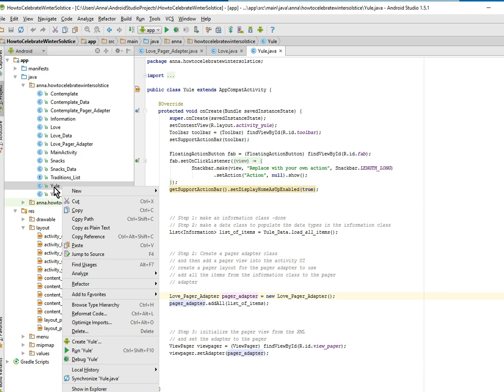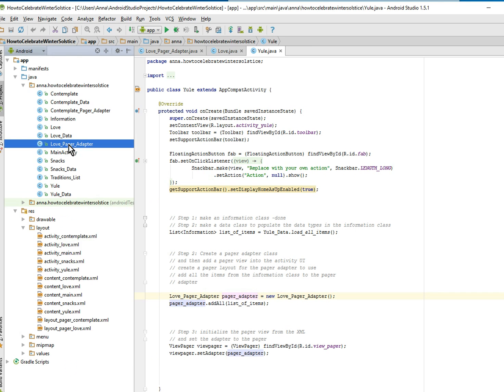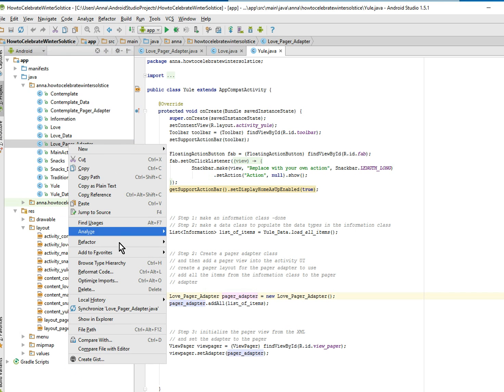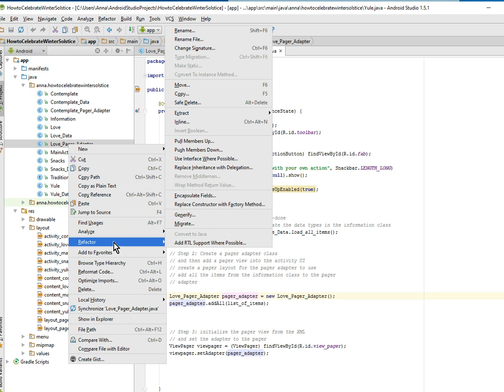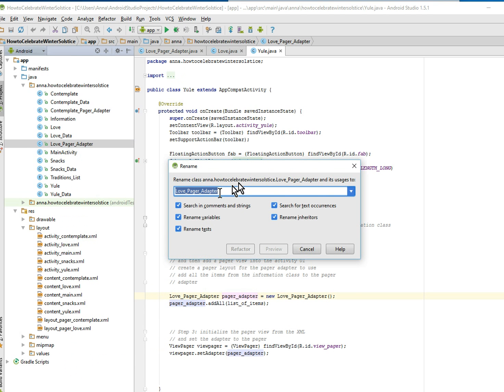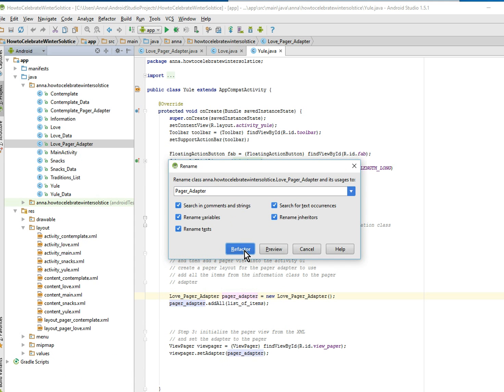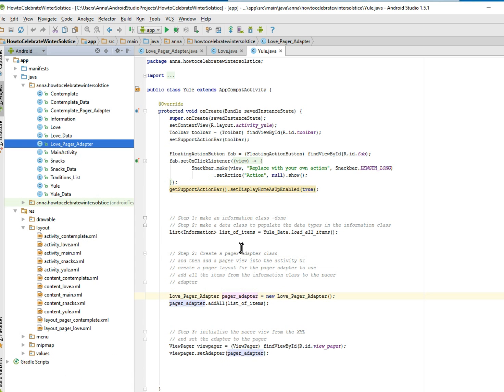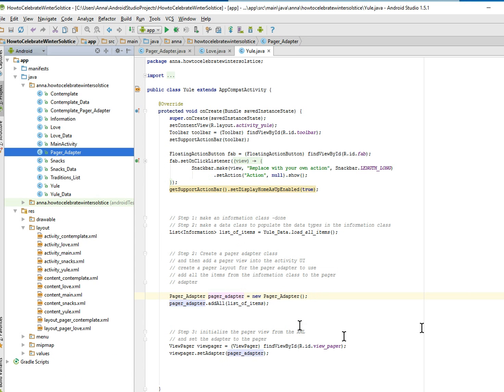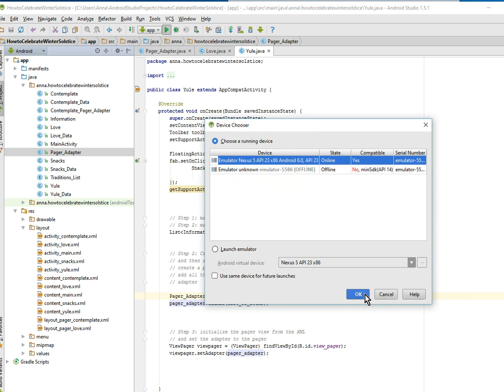So here's what I'm going to do. I'm going to go to love page adapter, I'm going to refactor, which means I'm going to rename it. And what Android Studio is going to do is it's going to rename it properly for all the file references. That's what refactoring is.